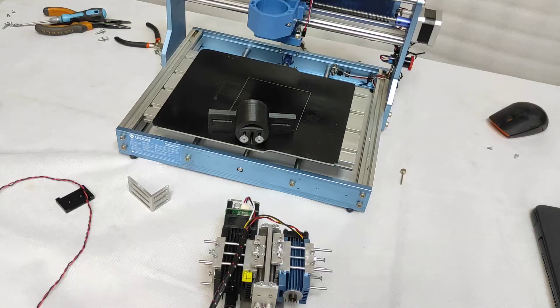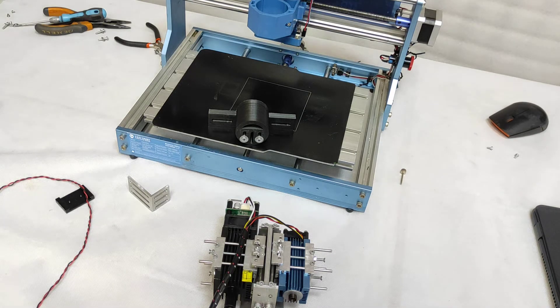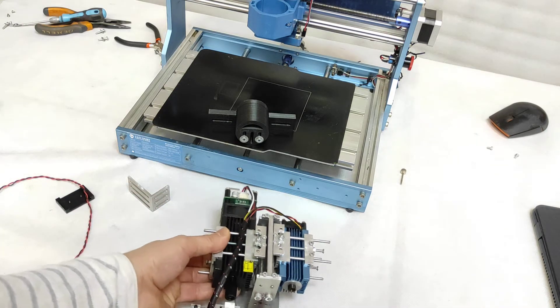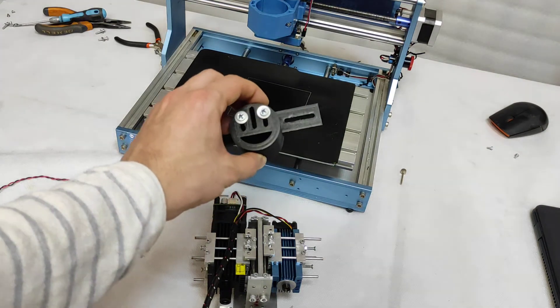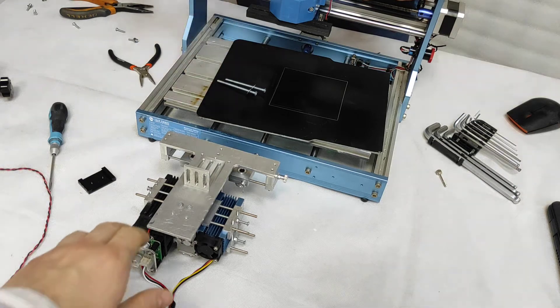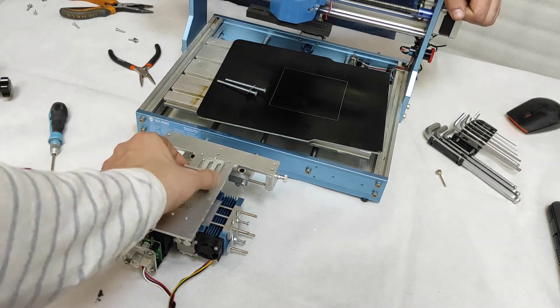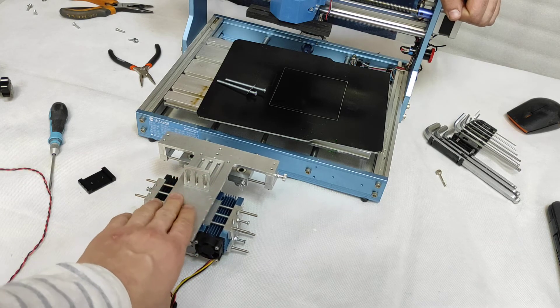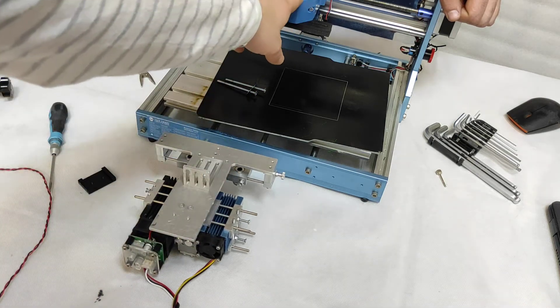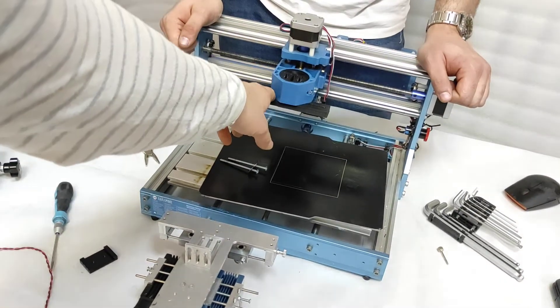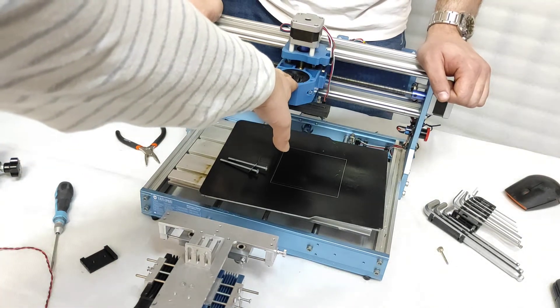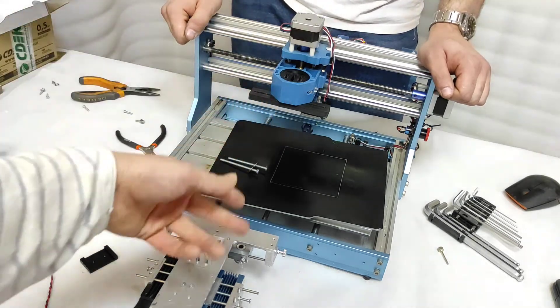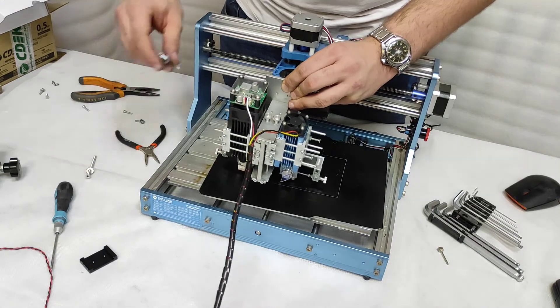Okay, to install on SainSmart Genmitsu 3018 Pro CNC machine we need our lasers and this 3D printed mount - you can find it on our Thingiverse page. For this installation we need to add our metallic L mount. We offer them on our endurance-lasers.com online store. And we have put this mount, we will call it special mount for CNC router, on our Thingiverse.